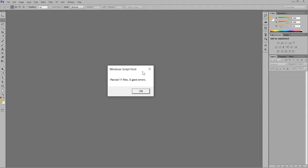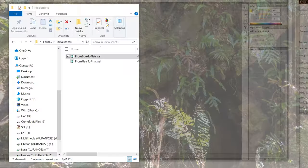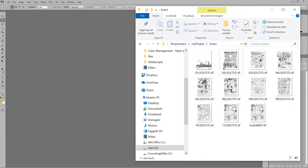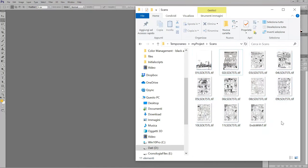When the script has finished, it gives you this message with 11 files, 0 errors.